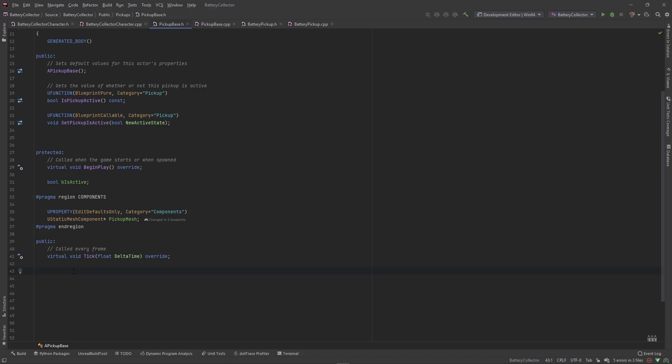Welcome back. In this video we want to set up the base functionality for interacting with our pickup objects that we've created. We set up where to spawn, when to spawn, and what to spawn. Now we want to set up what happens when the character actually interacts with these objects in the world once they are spawned. Go ahead and jump into your pickup base class, because every pickup at its core will have functionality for being interacted with, and we'll extend that functionality into the child classes.